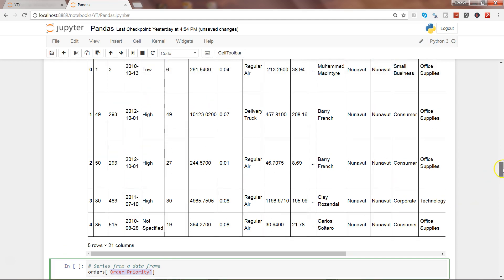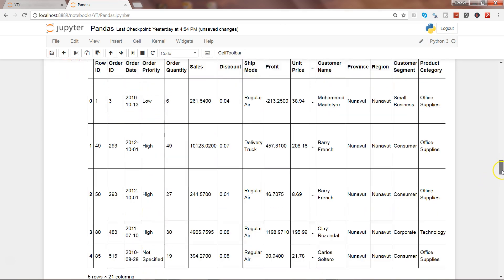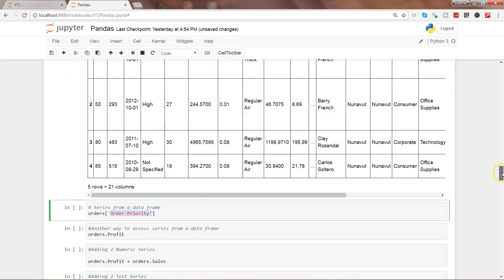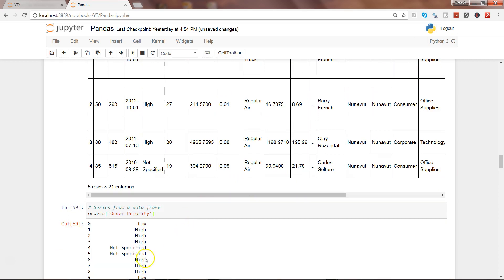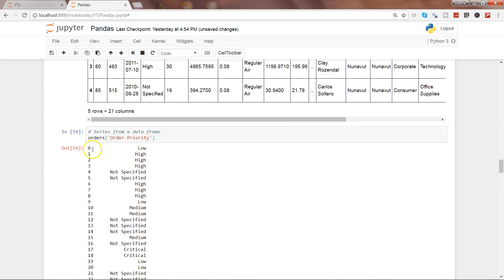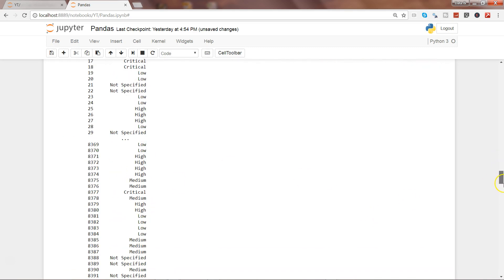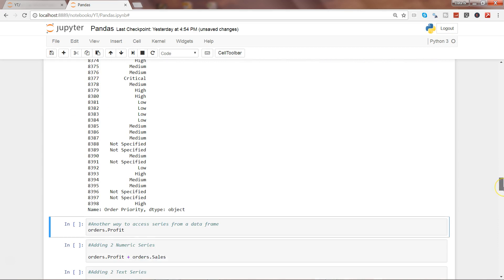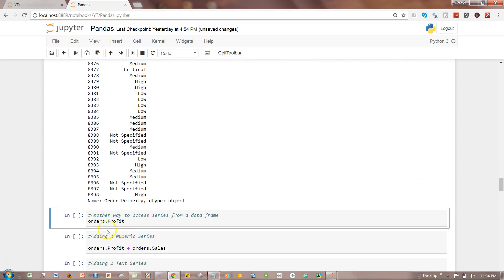Order priority is nothing but this column - low, high, high, all of these different values that it contains. If I go ahead and execute this, here is the data series that it has created. Zero, one - this is the index and this is the values.